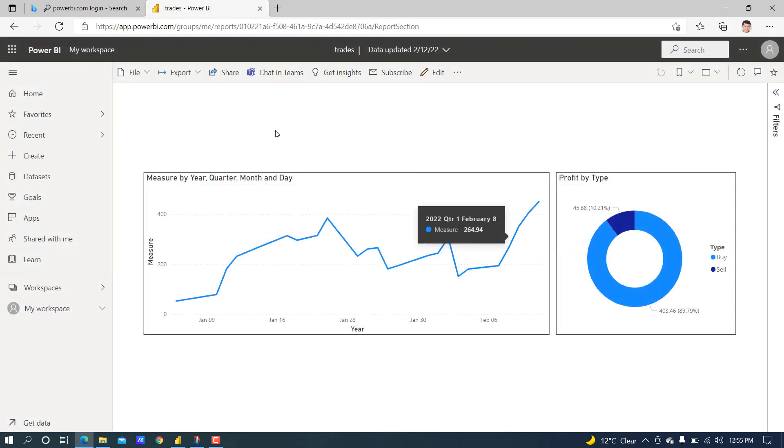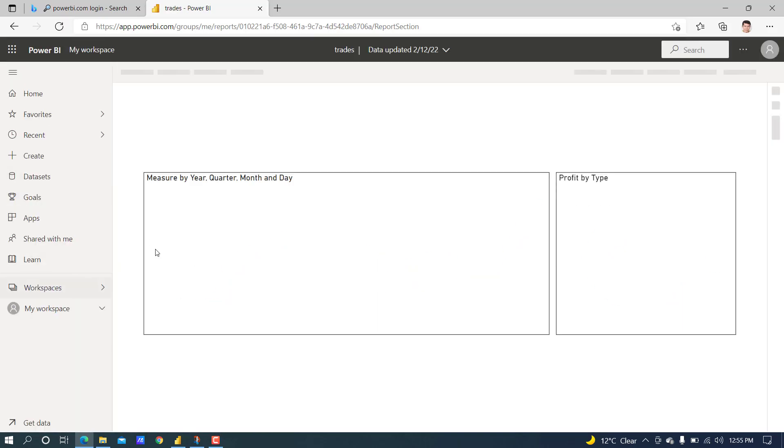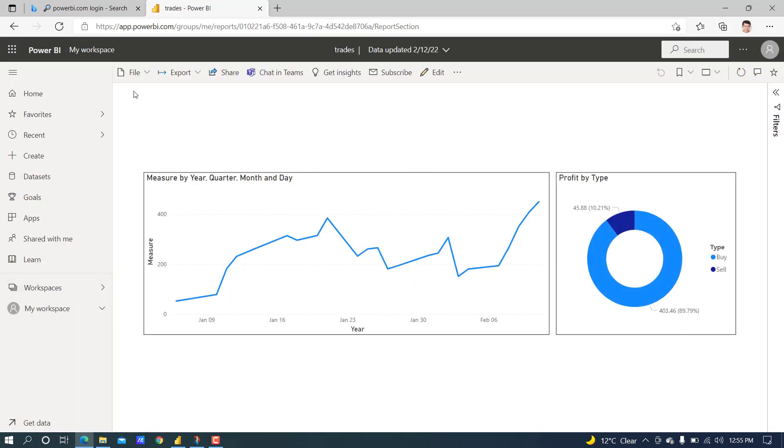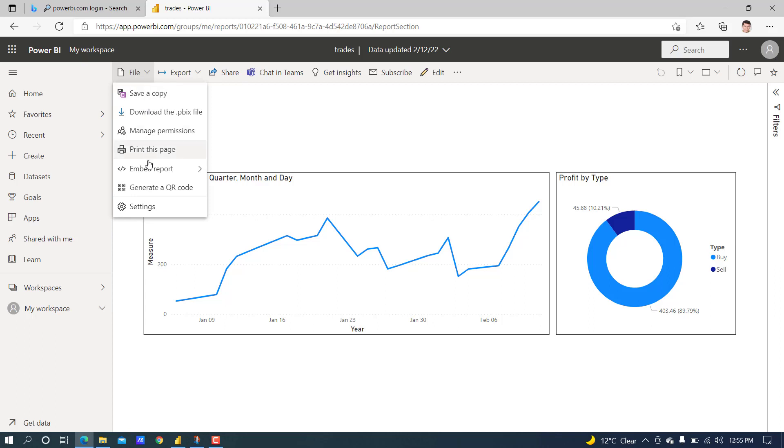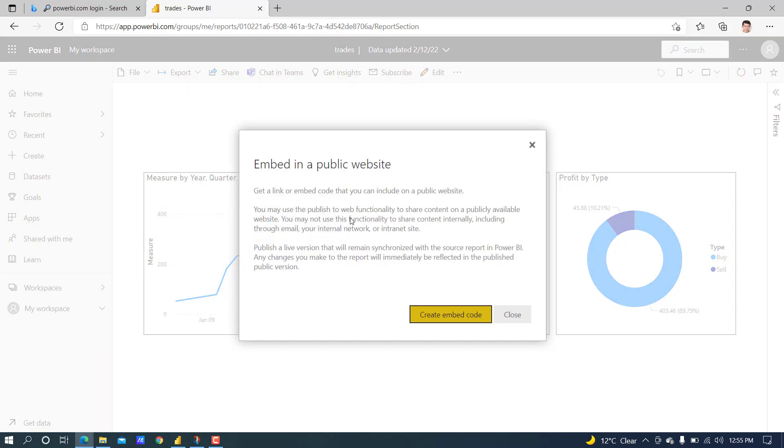Okay, it's still not applied. Let's check again: File, Publish to Web. Yes, now it is working.